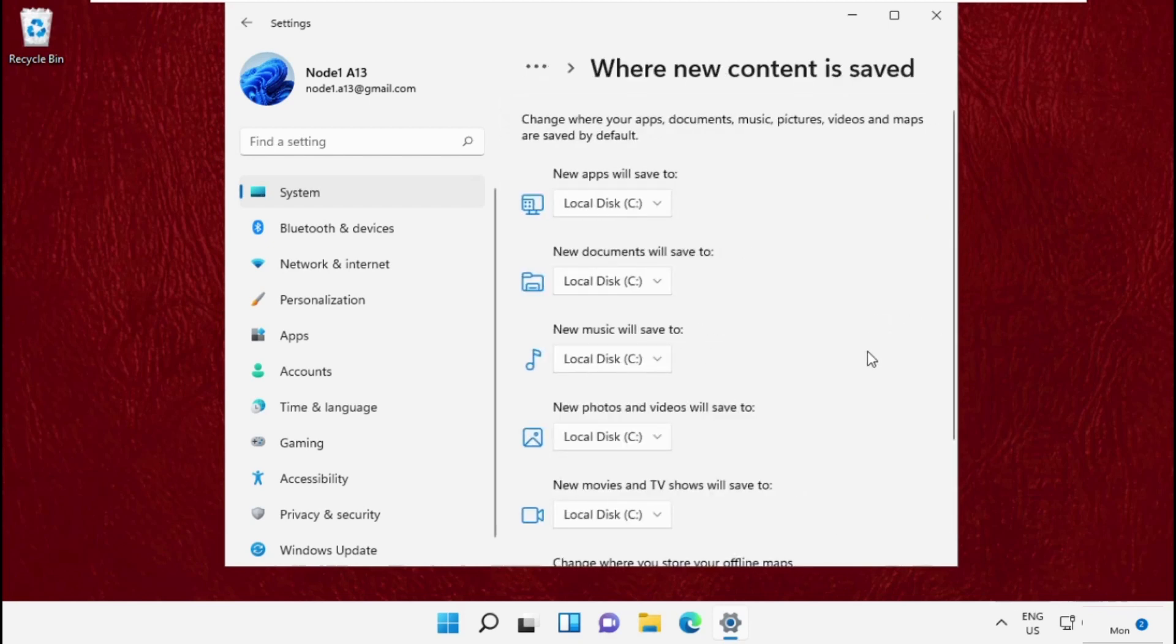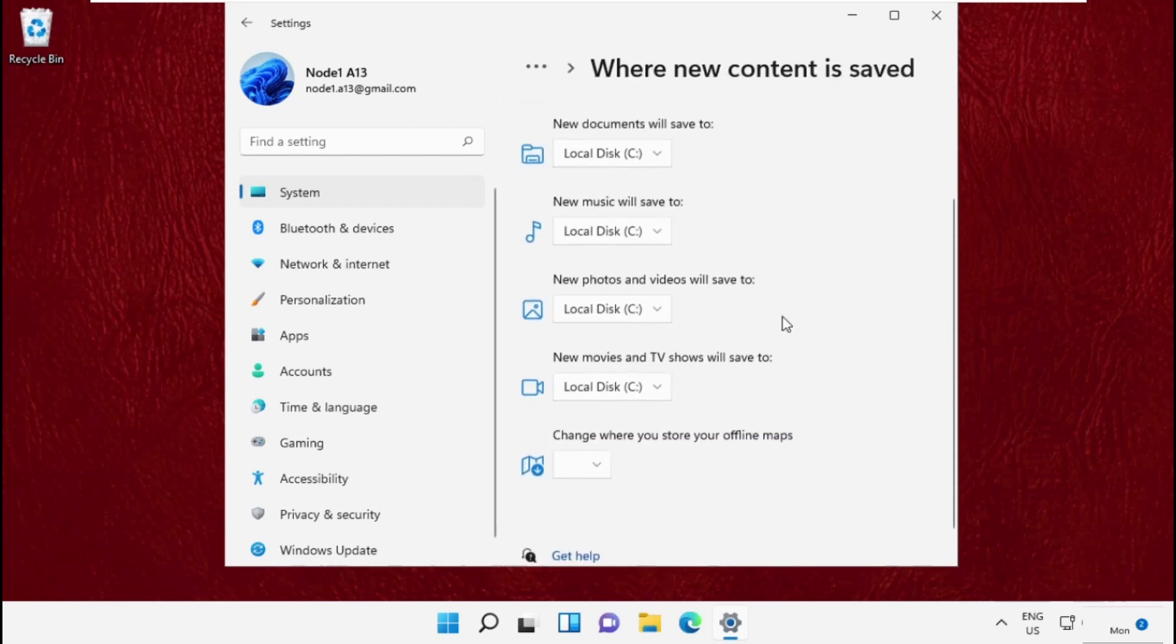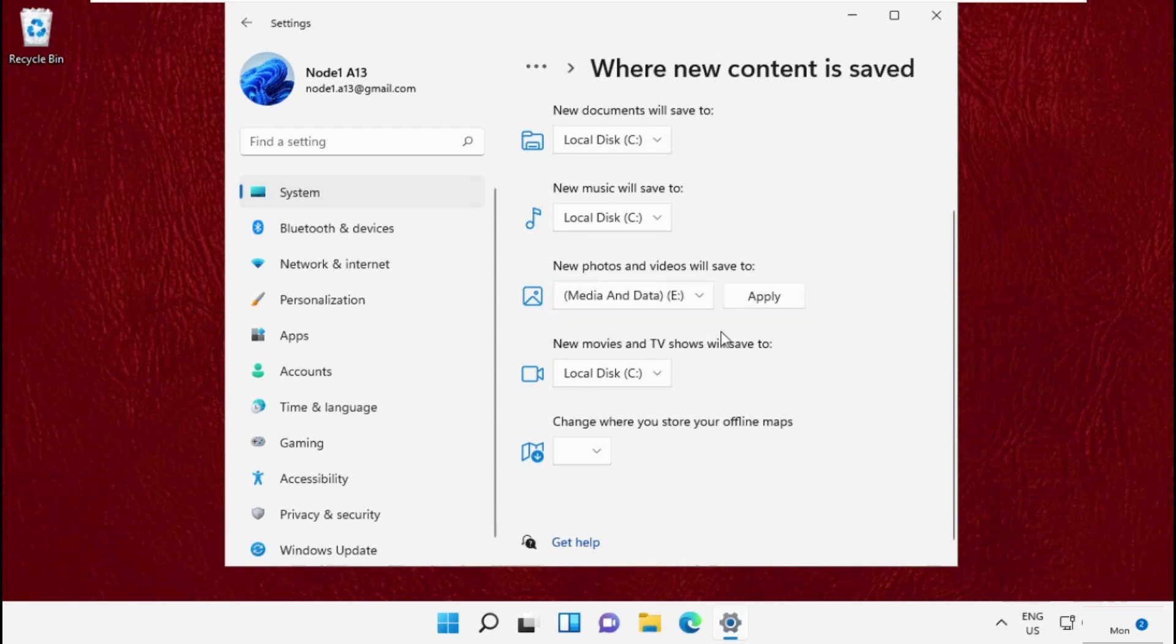For new photos and videos will save here, simply click the drive and click on Apply.